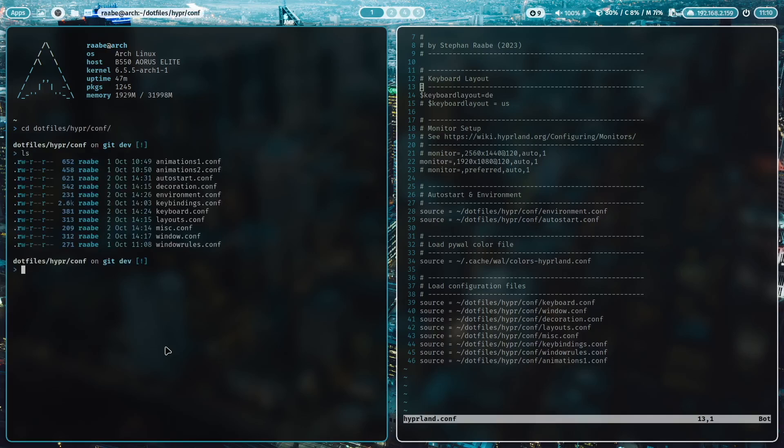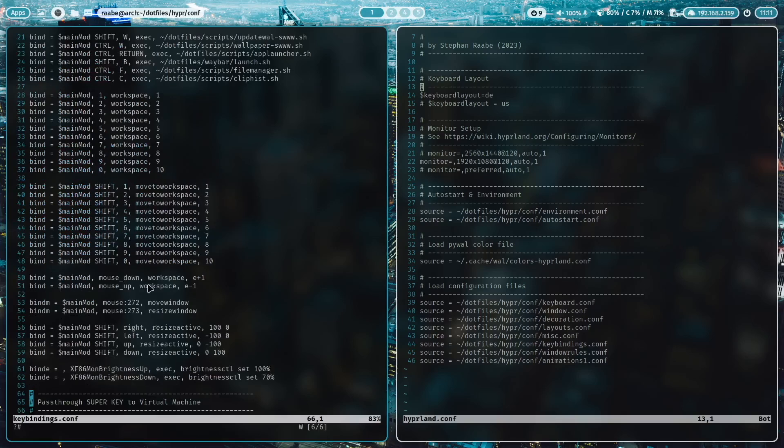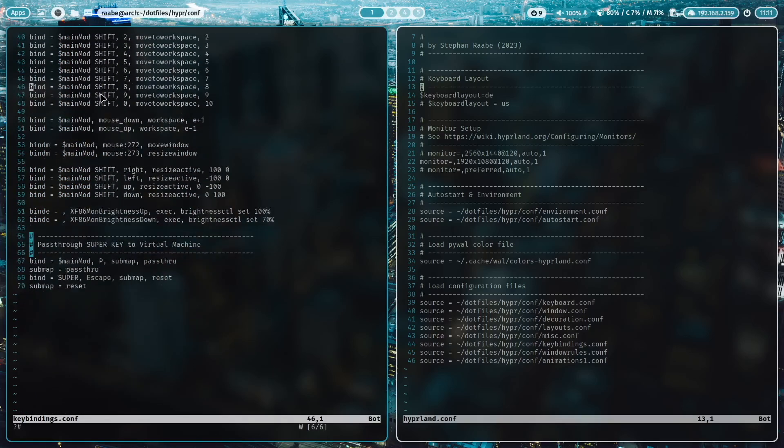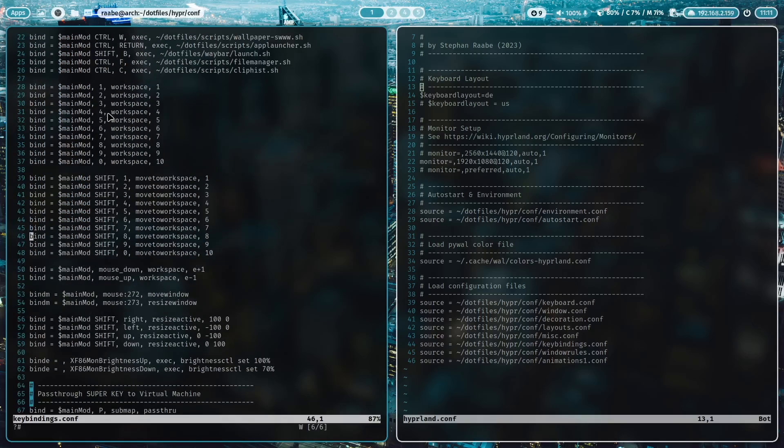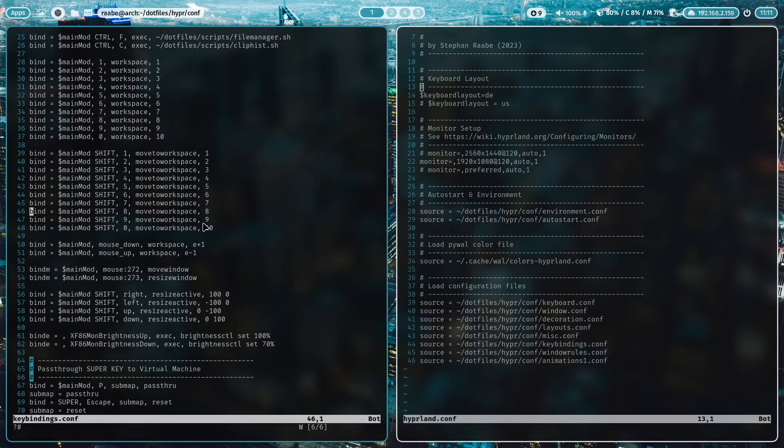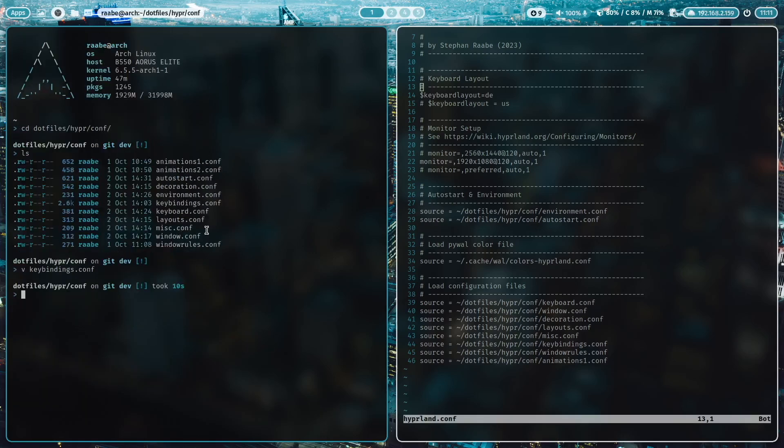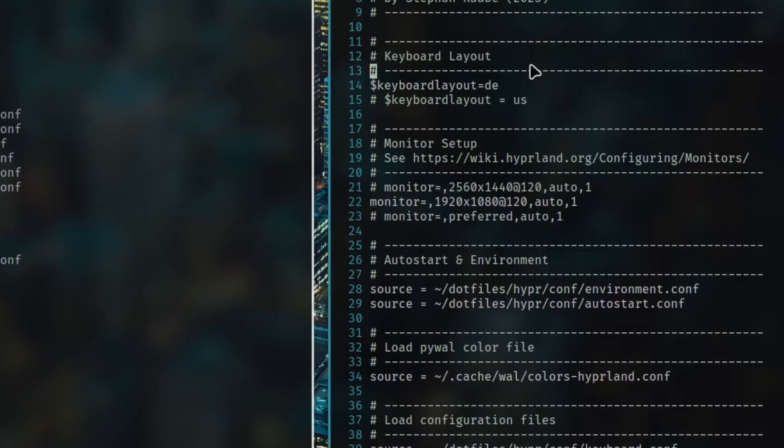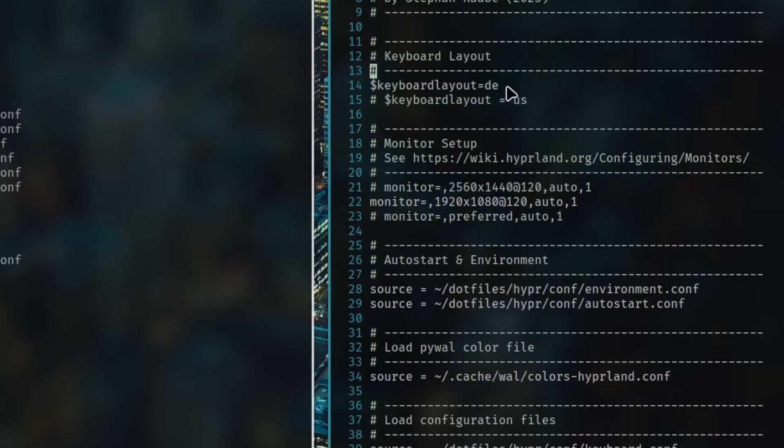By opening the folder conf and then open the folder key bindings. And here are only my key bindings listed. And I can concentrate here on modifying it and changing it. For you it's now easier to set up the keyboard layout because this is the first variable at the beginning of the hyperland.conf. So I can switch it easily between the US keyboard layout to the German keyboard layout and whatever you want.